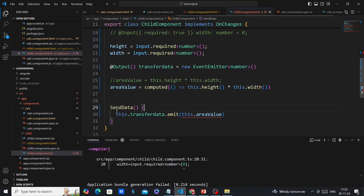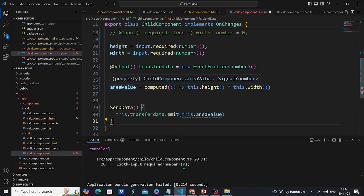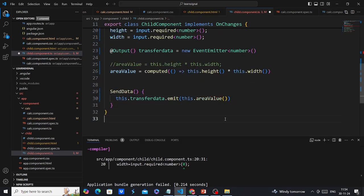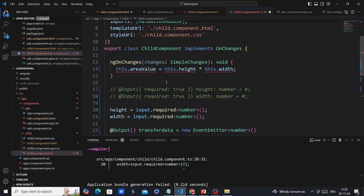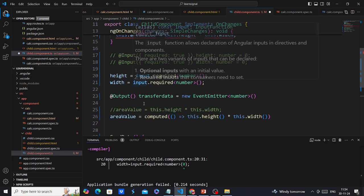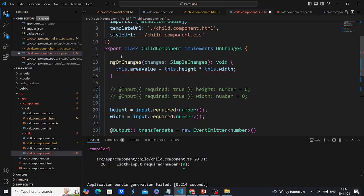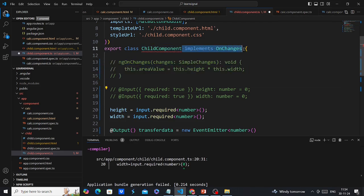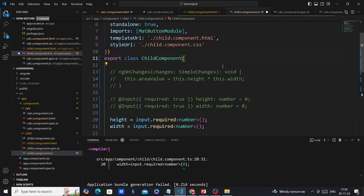In the send data function we are getting an error because the area value also has a signal value, so we have to call it as a function. Also, since we are using signals there is no need to use the ngOnChanges hook. We can comment that out and remove the OnChanges implementation.